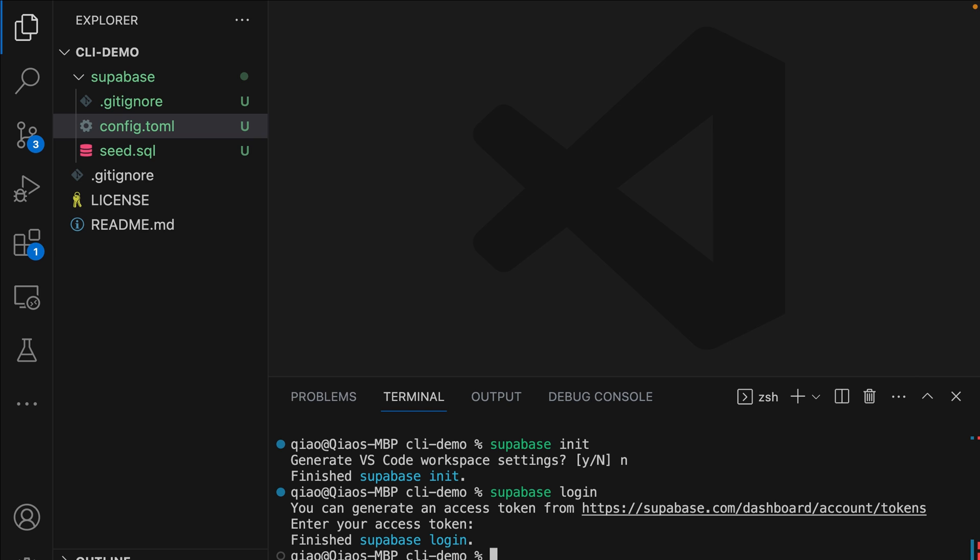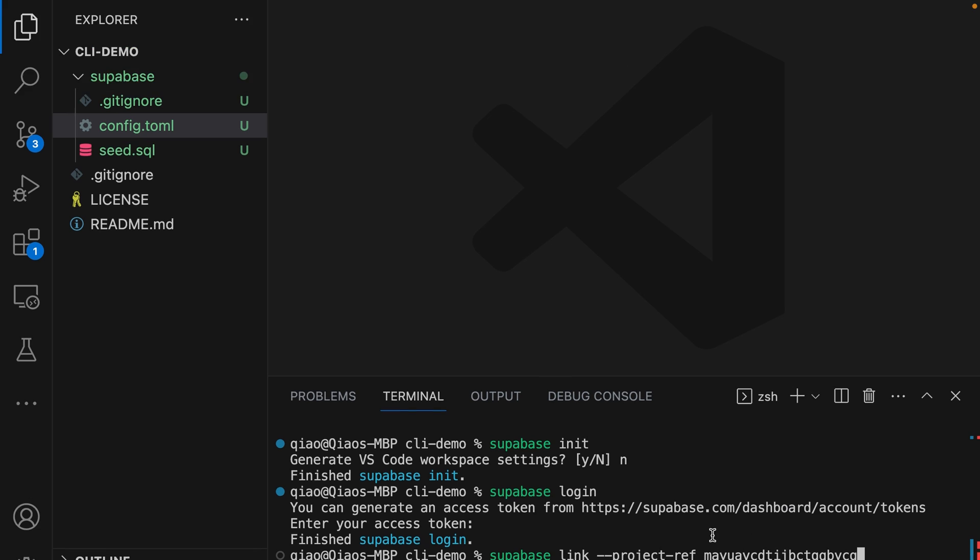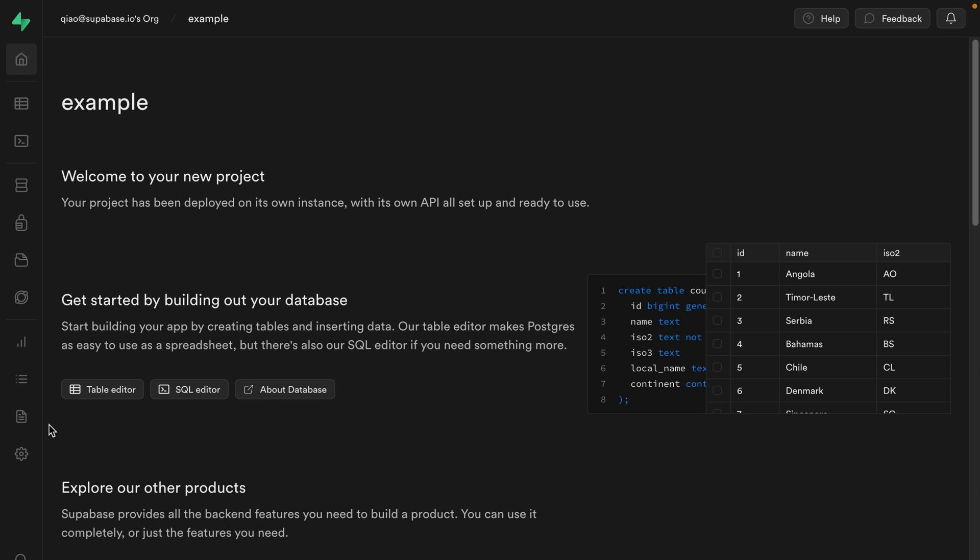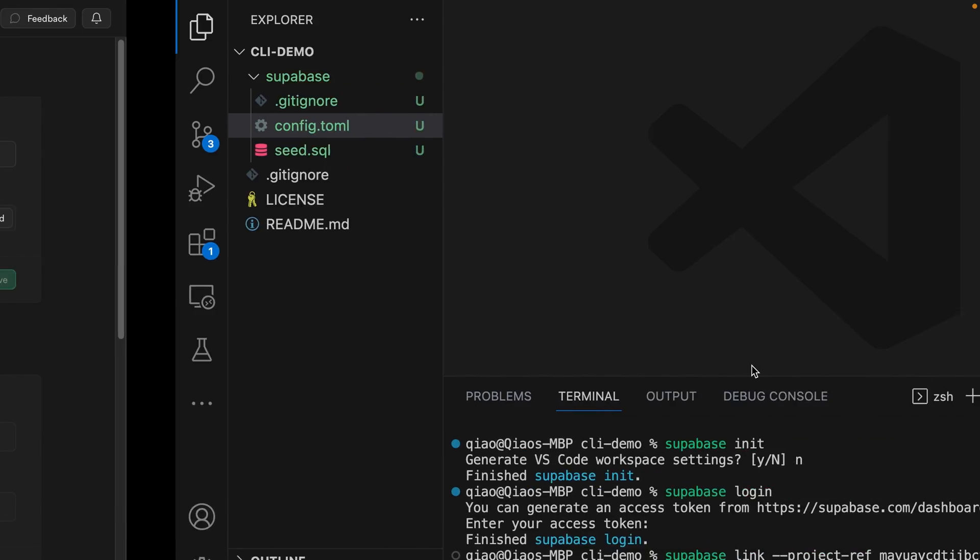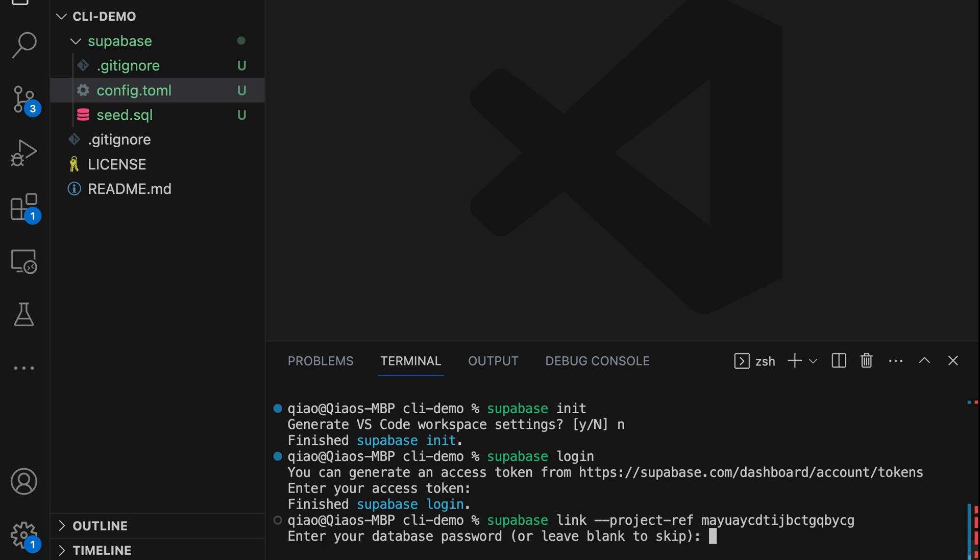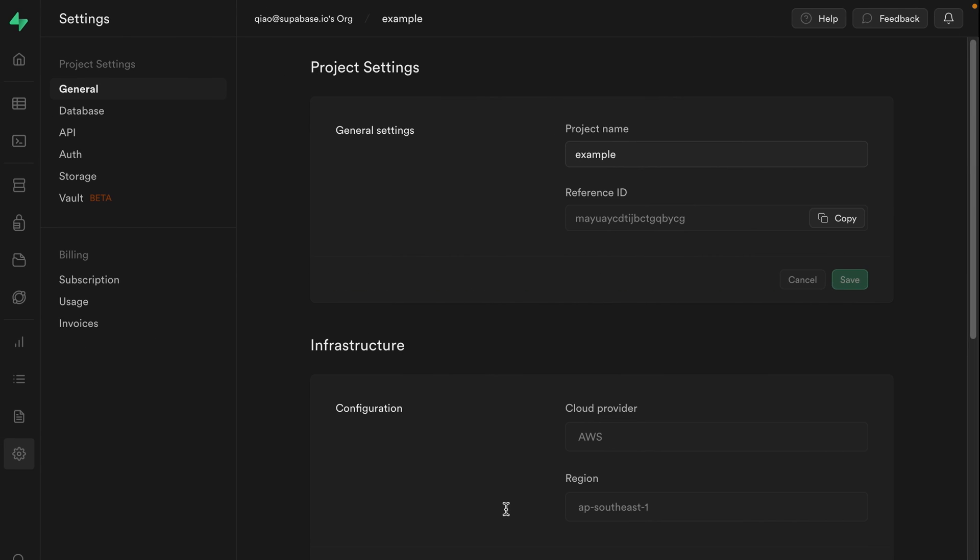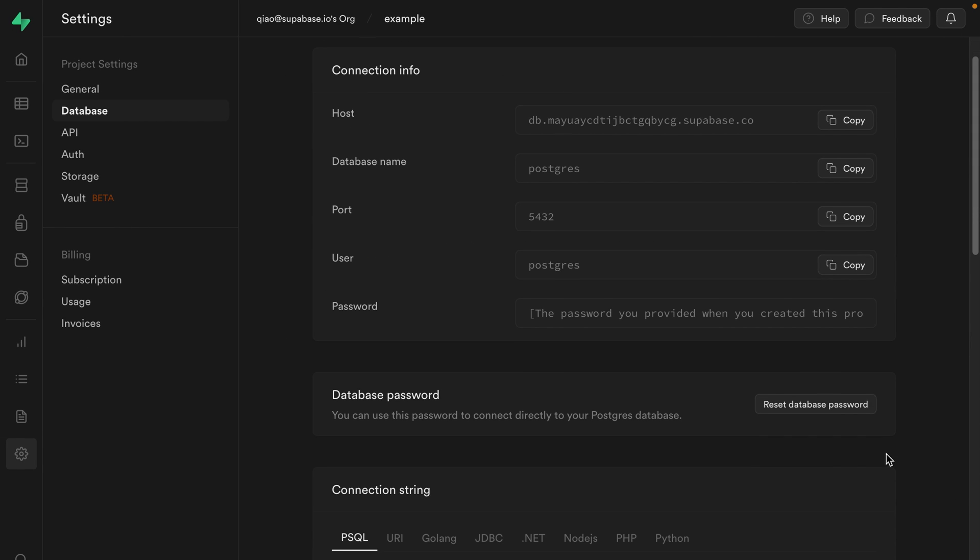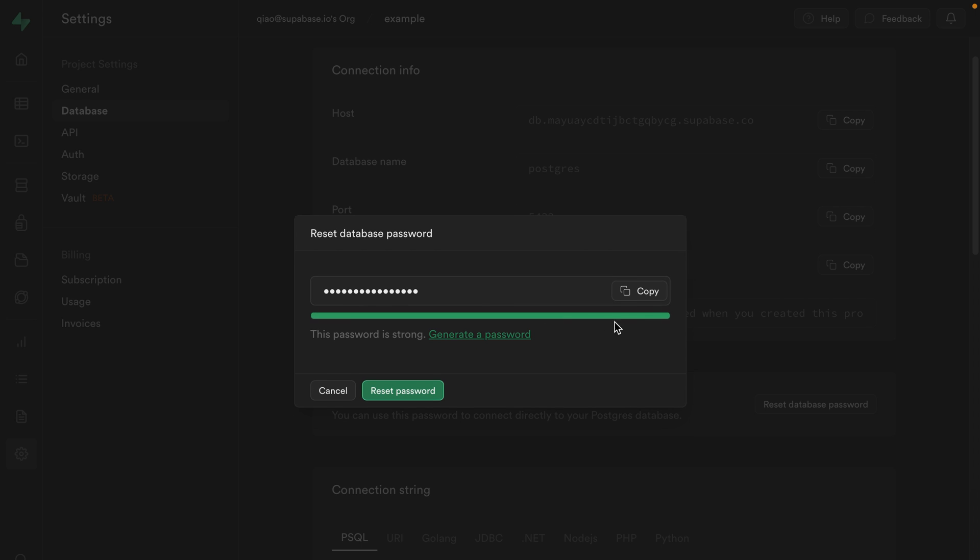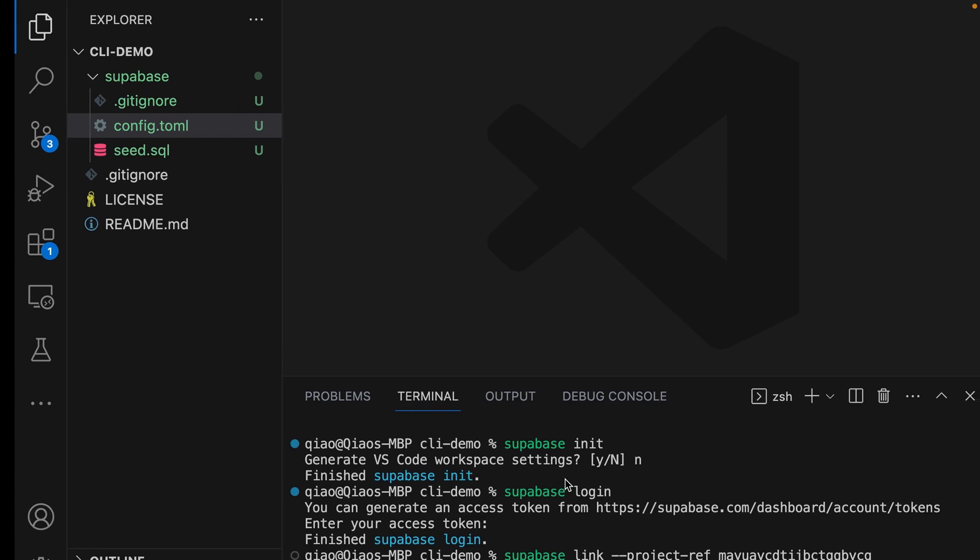Let's link our local project to our production version using supabase link --project-ref and then our project's ID, which we can get from the dashboard by going to settings. Under general settings, we have our project ID. This will ask us for our database password. If you're not sure what that is, you can reset it by going to the database settings page and clicking reset database password. I'm going to click here to generate a new password and then copy this one before clicking reset password and then paste it into the terminal.